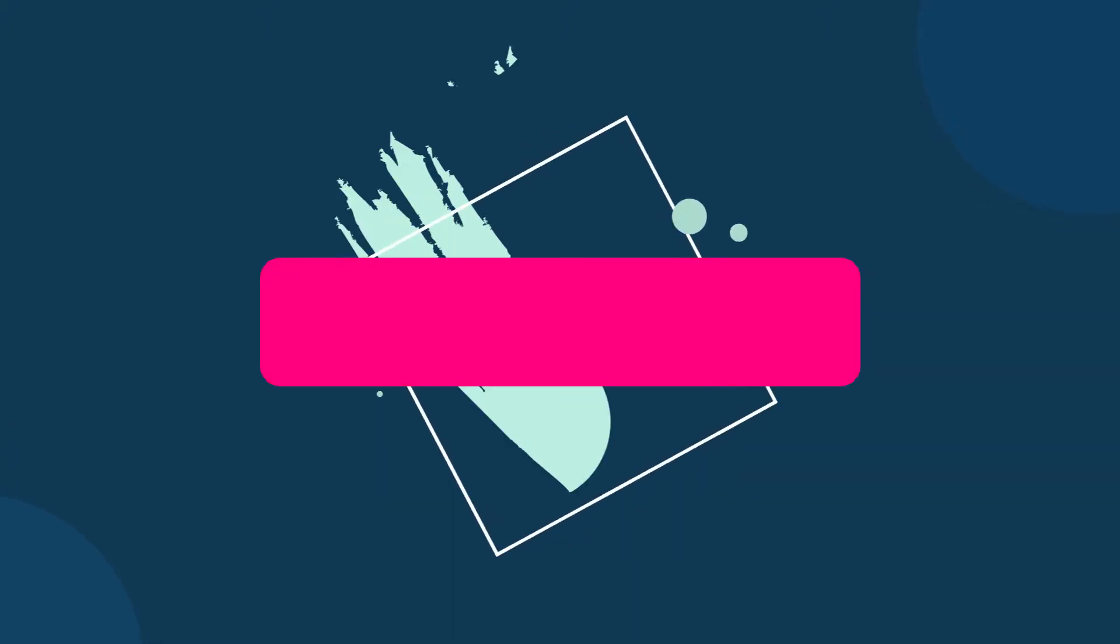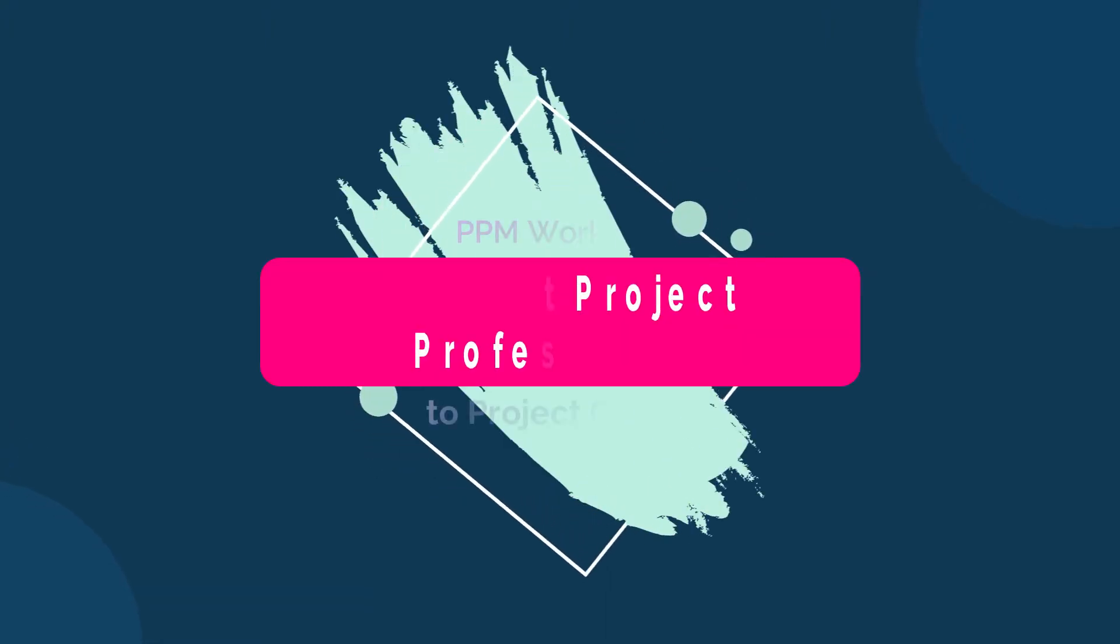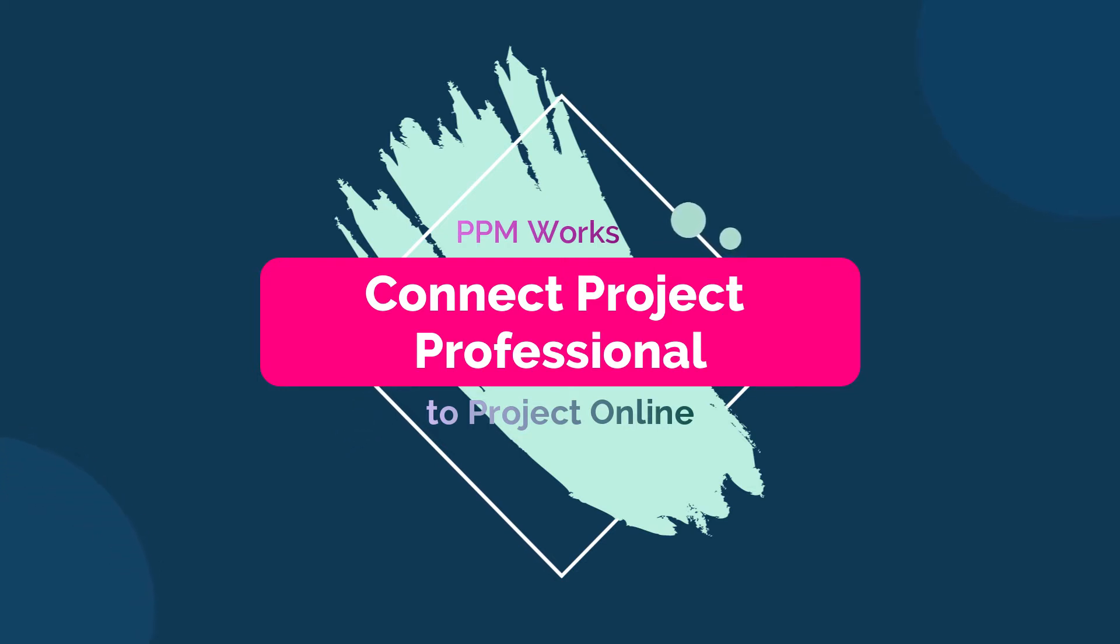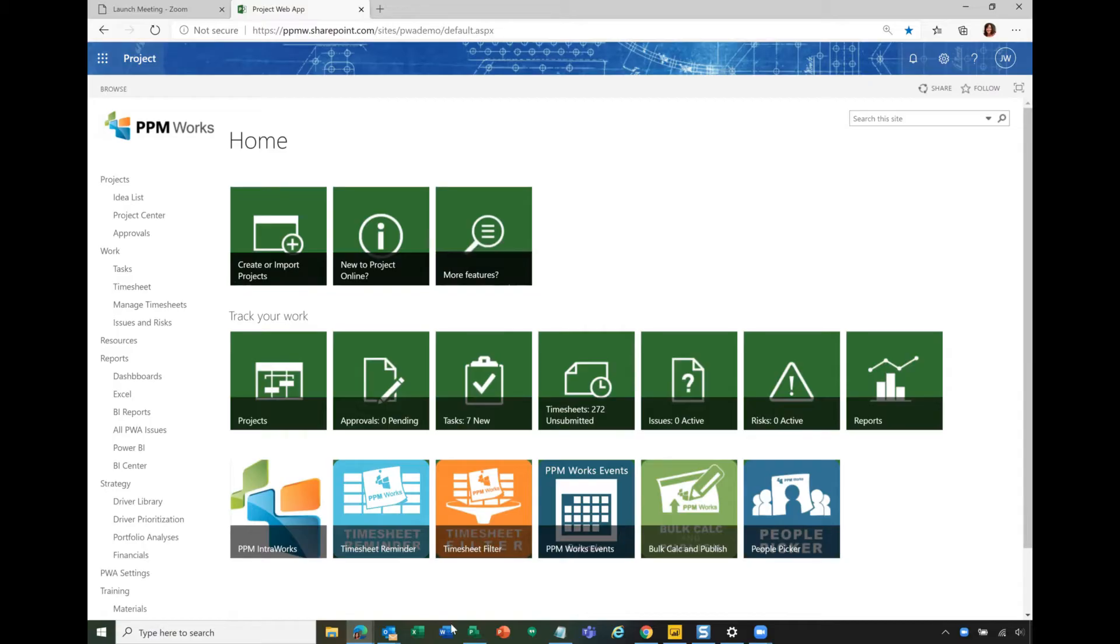Hello, and thanks for joining. Today we're going to just go through the quick step of connecting your Project Desktop, Project Professional desktop application to Project Online.